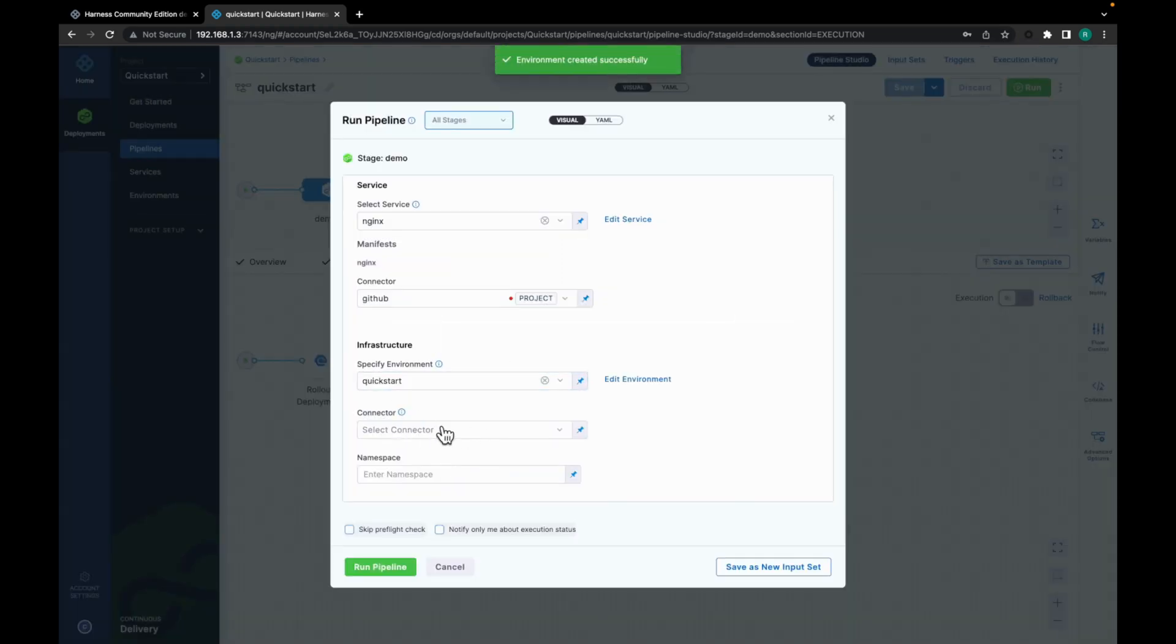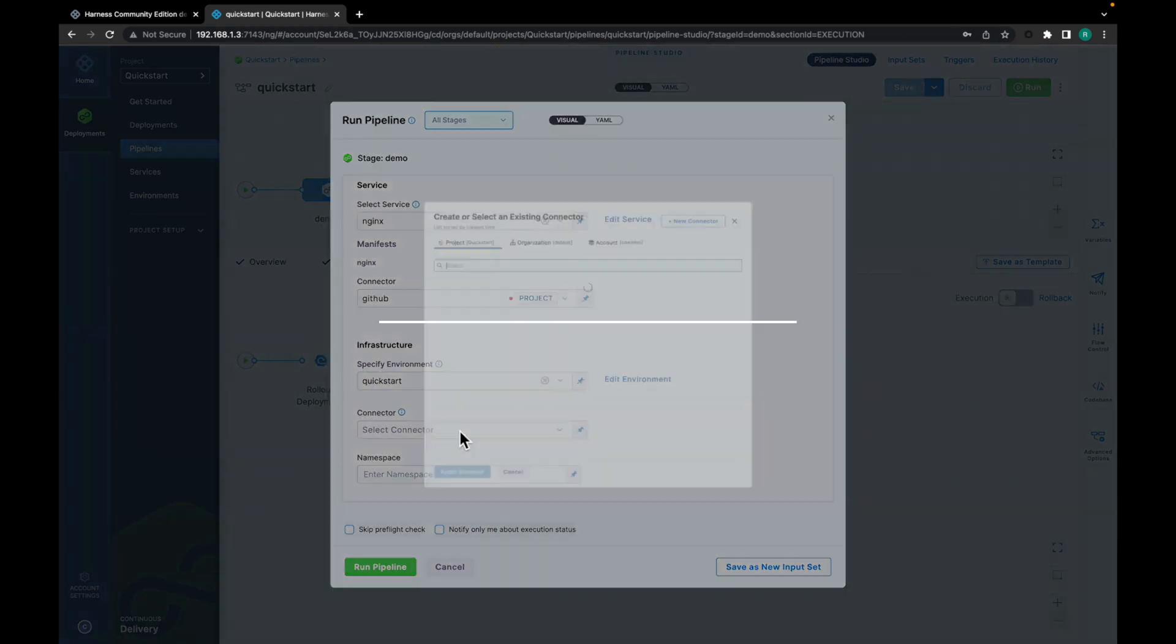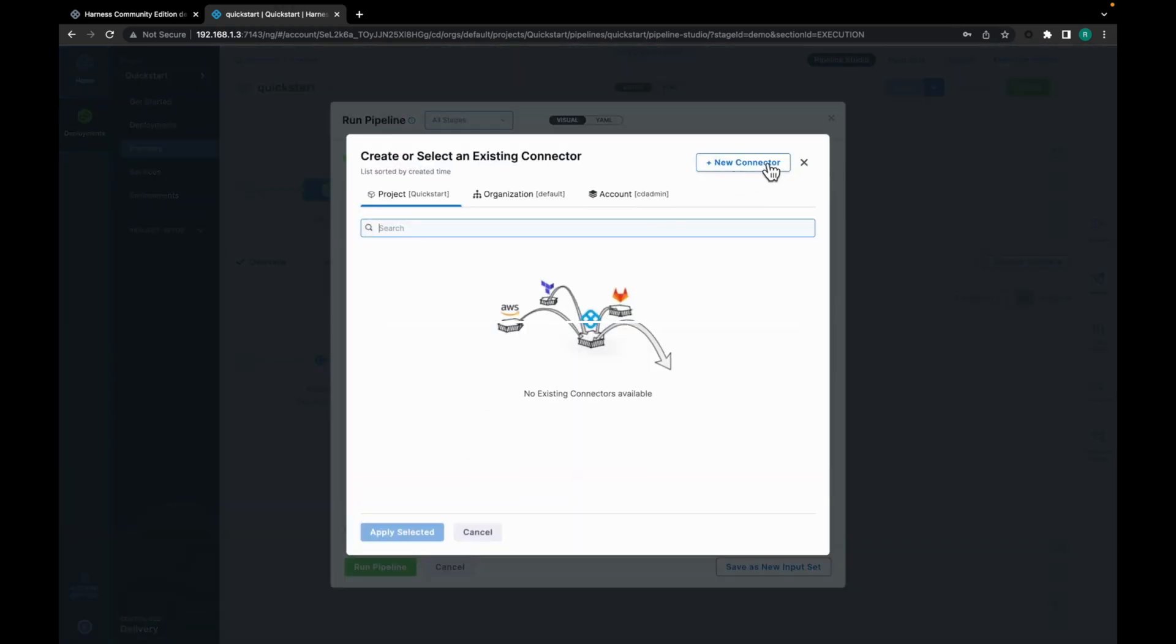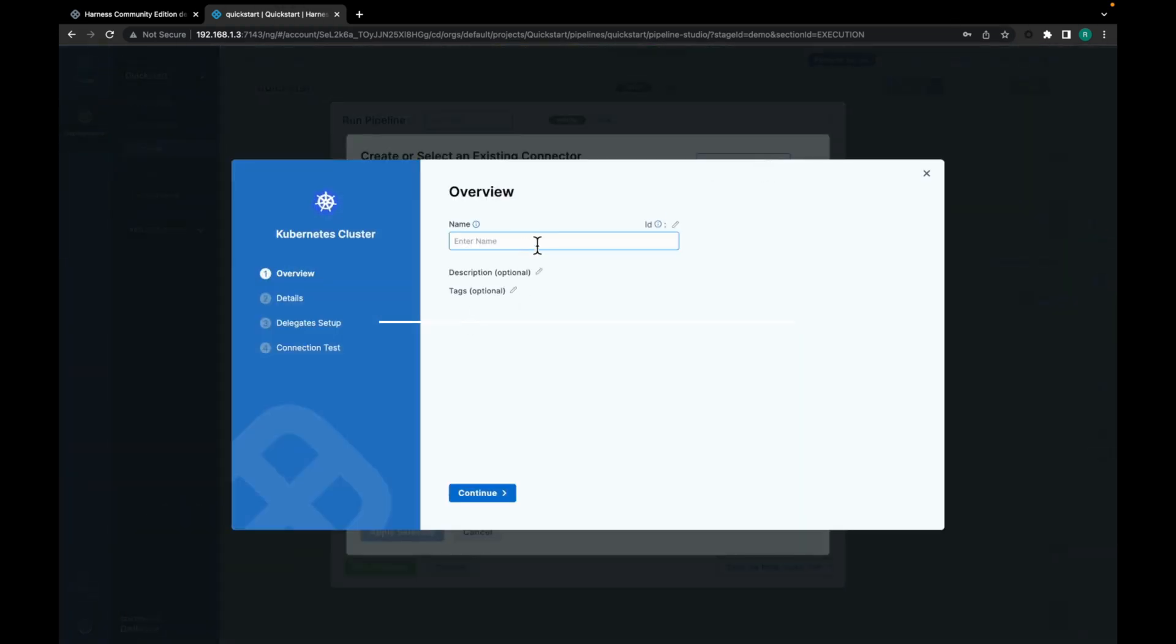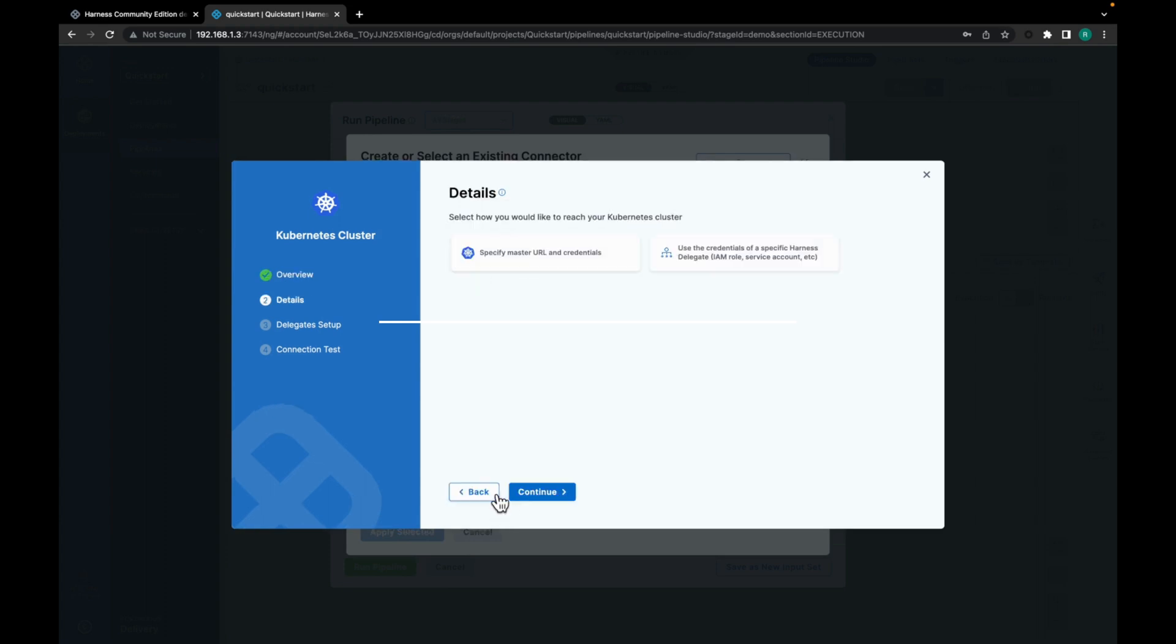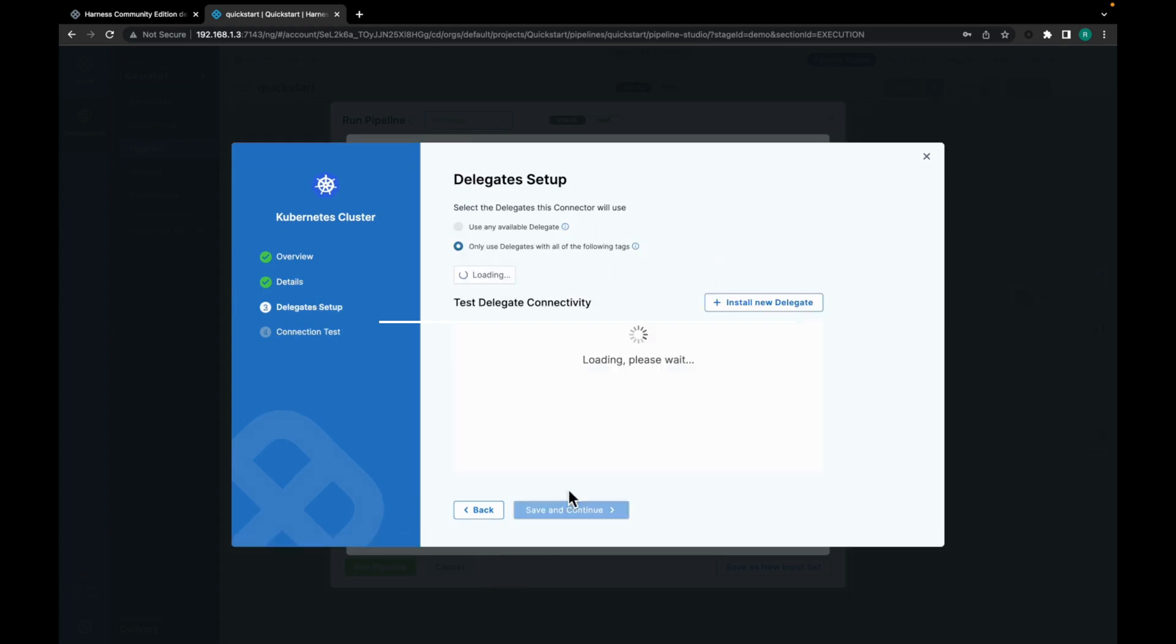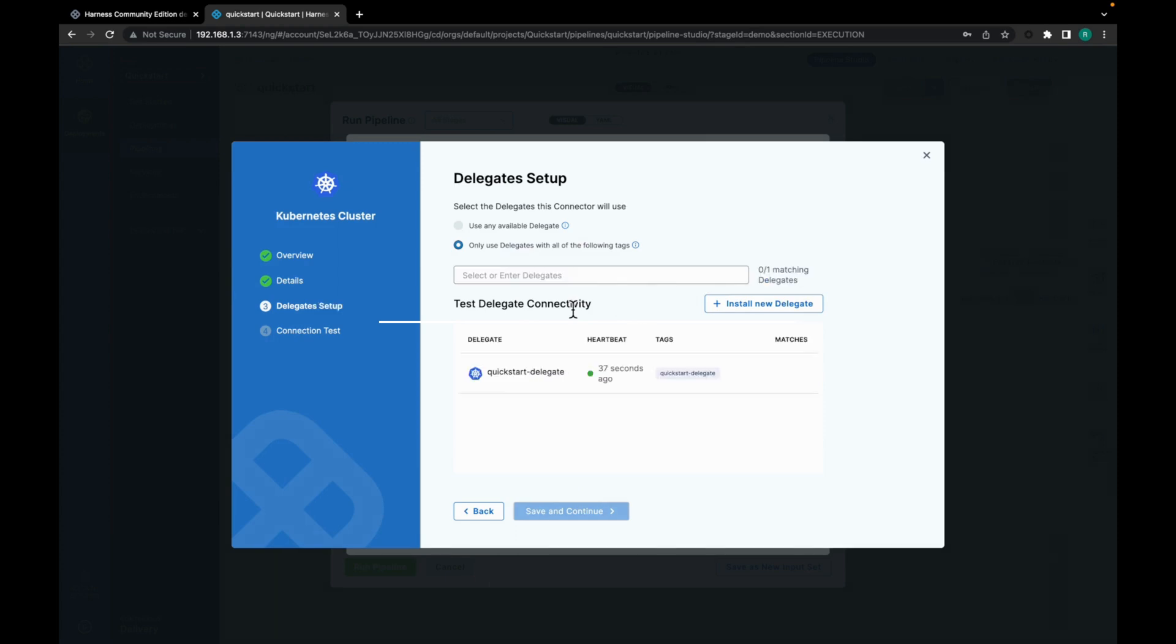And now here there is another connector. This is going to be a cluster connector. So click on new connector. Give it a name. I would say K8s - that is Kubernetes - and click on continue. Use the credentials of a specific Harness delegate. That is what I am going to use here as we already have a delegate in place. Let's use quick start delegate and click on save and continue.